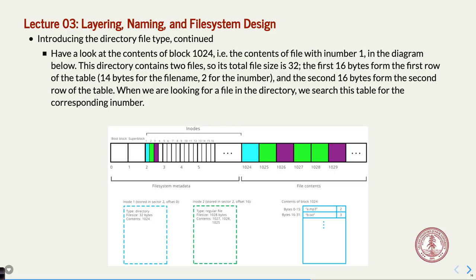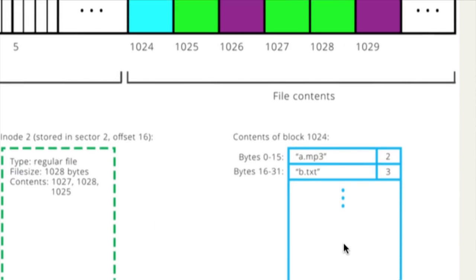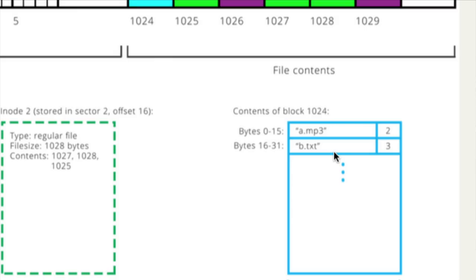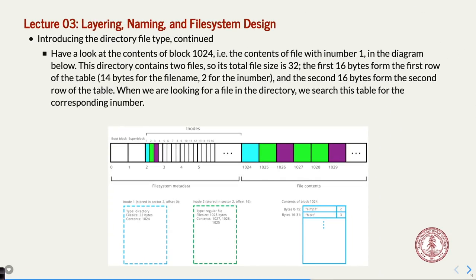Looking at block 1024, the directory contains two files, and the total file size is 32 bytes — because each 16-byte sliver represents one file entry. The first row of the table is the first file, the second row is the second file. When you do your assignment, you will have a struct that you lay over this information so you can walk through the file entries one after another. It's 32 bytes of data in 16-byte chunks for each file.